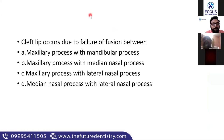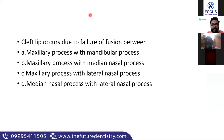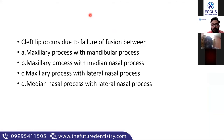We discussed impression posts, healing abutments, and now this picture shows the implant analog within a cast, with the implant, abutment, and crown shown. This is how the torque wrench actually works — the implant is inside the bone and we drive it in. This is how you should be studying such questions. Now, the second question — also from the recent paper from December 16th — asks: 'Cleft lip occurs due to the failure of fusion between' which processes?